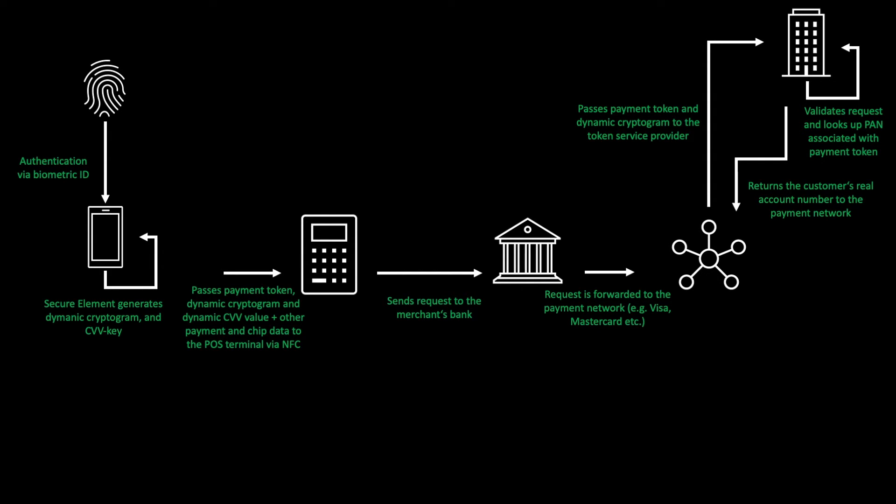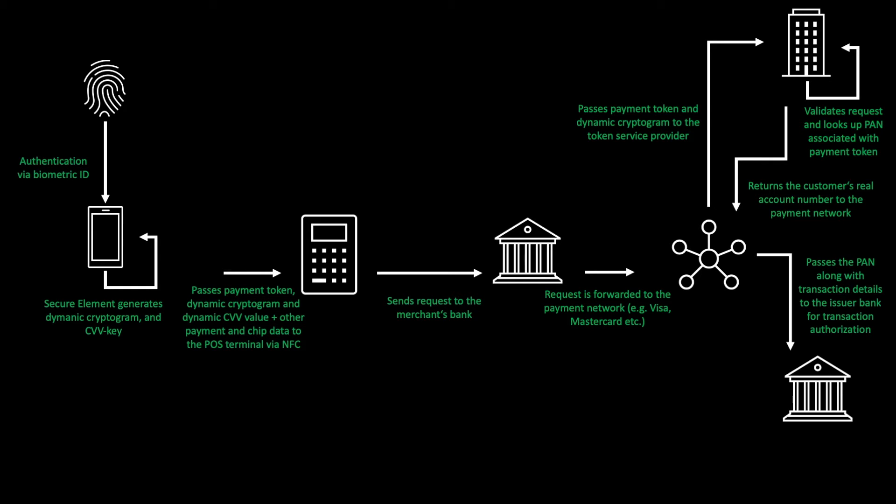The payment network then passes the primary account number along with the transaction details and the dynamic security code to the issuer bank for transaction authorization. This would be your own bank where your account is listed.